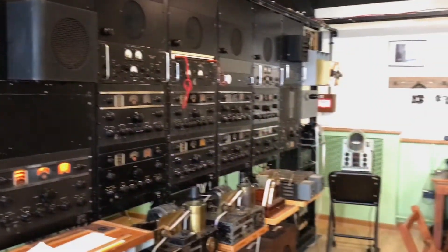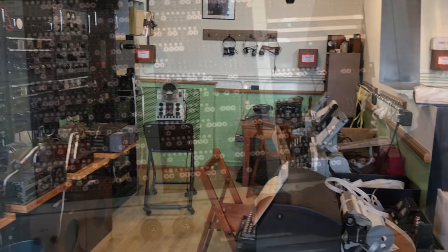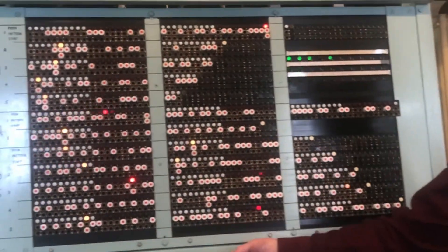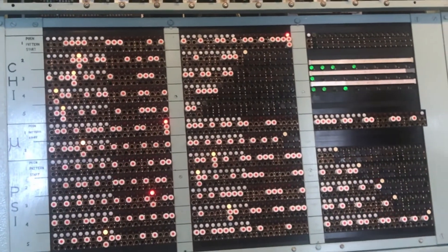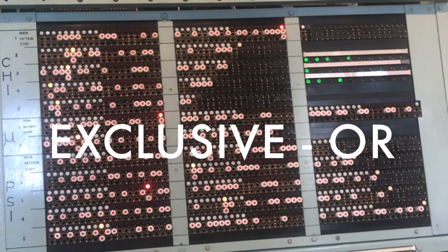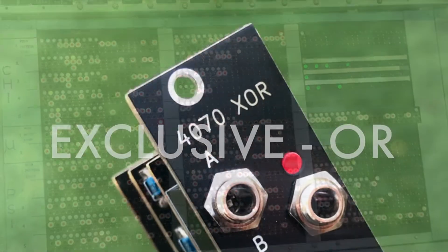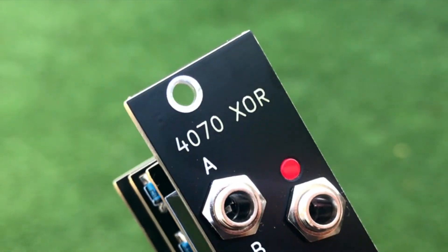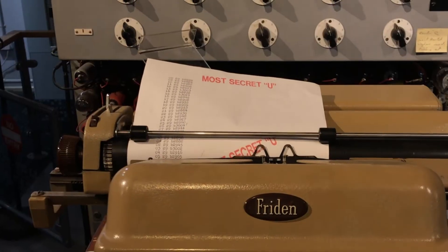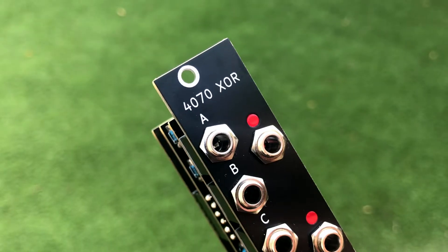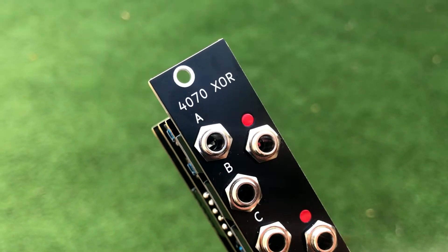Instead I'm going to tell you a story — the story of why I made this logic module and my favourite thing that you can do with it. It's exclusive OR, or XOR for short. Go check out that video called Code Breaking and Colossus by following the link here.